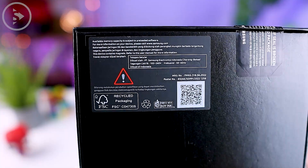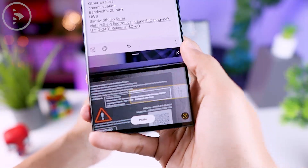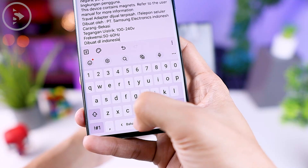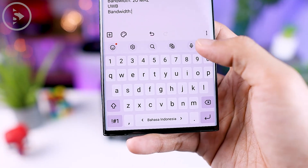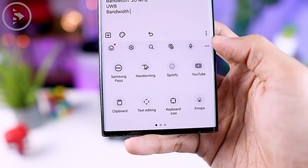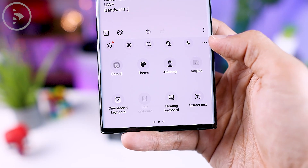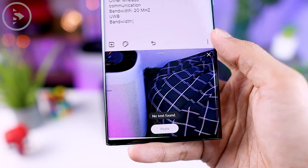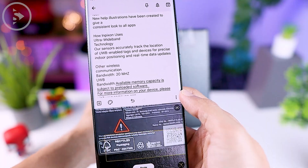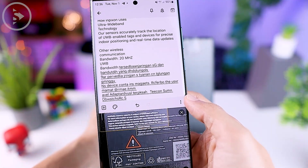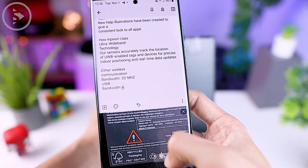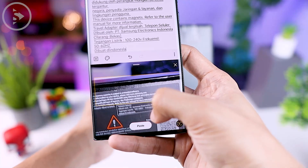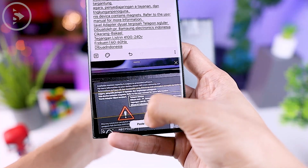Apart from the Samsung internet application, you can also access the extract text feature directly from the Samsung keyboard. Click the three dots option on the top right, then swipe right and select the extract text feature. Simply point the camera at the text you want to copy and it is automatically added to the notes you are typing.